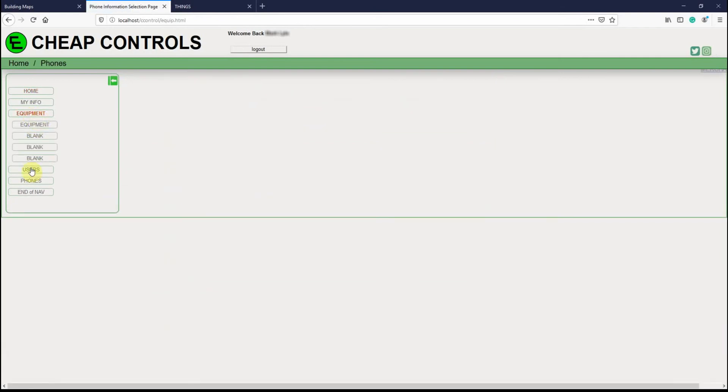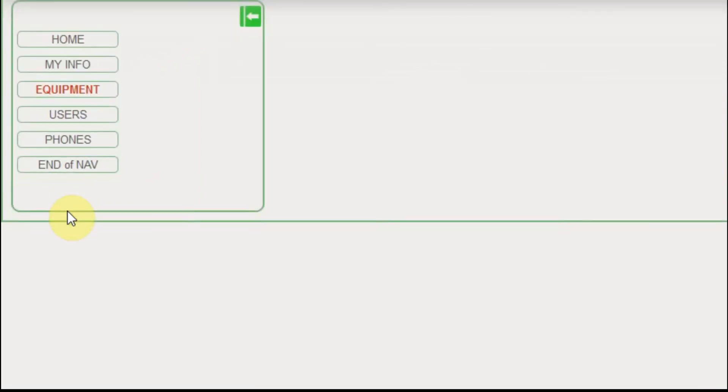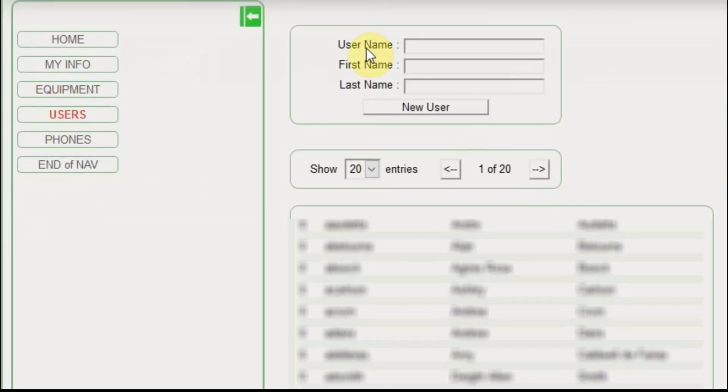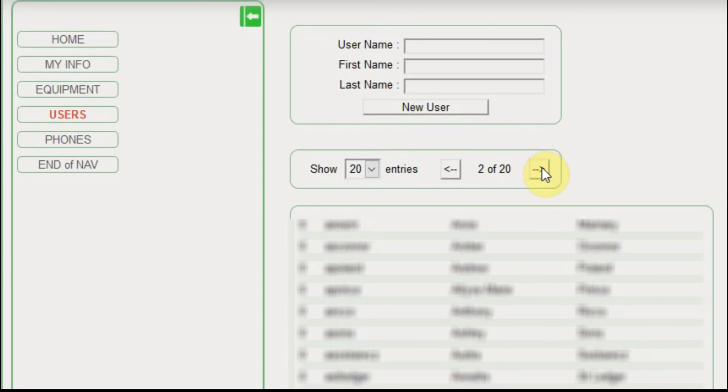I'm going to show you users first because it's a simpler menu. There's going to be a screen to input new users. And then you'll be able to select the number of users you see per screen. You'll be able to move through the total number of users.